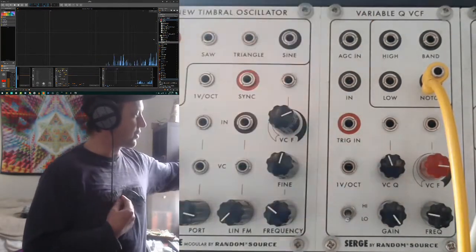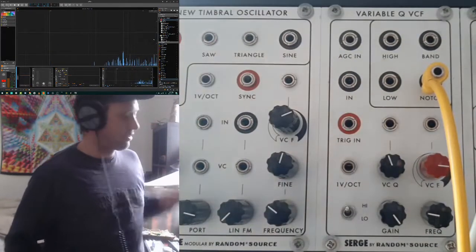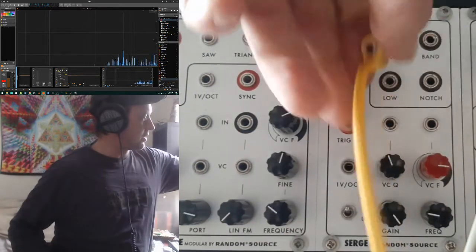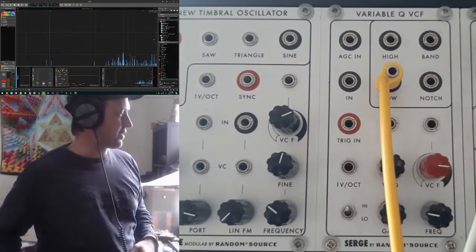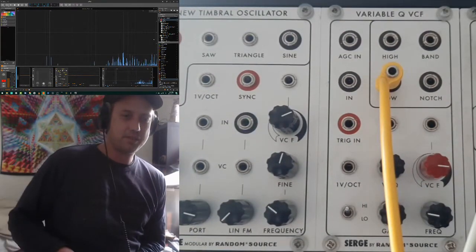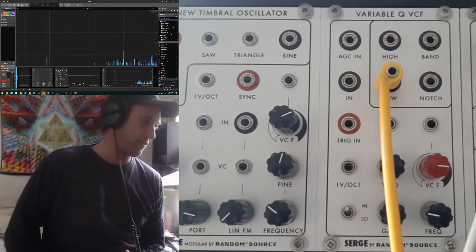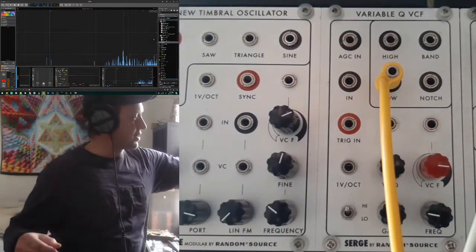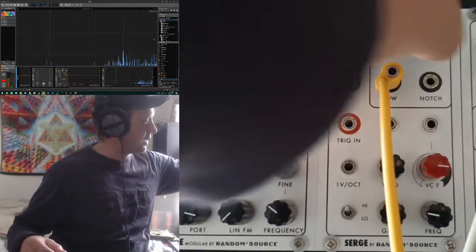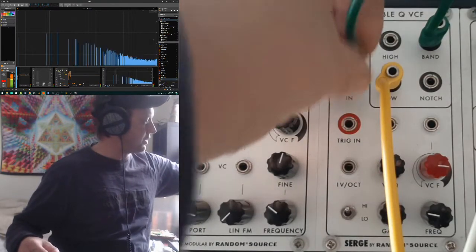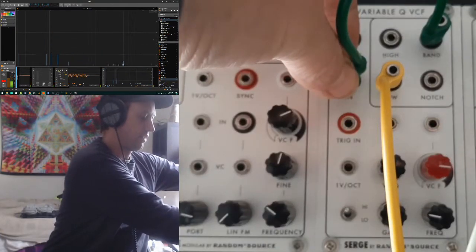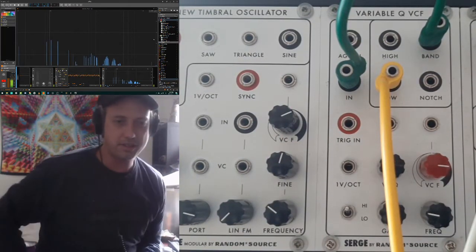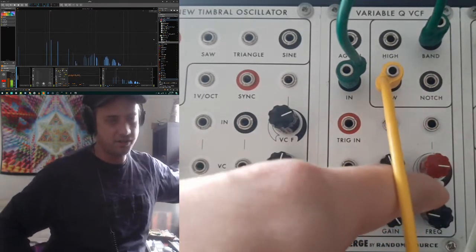So when you start using some of these patch programmable techniques, you can get different behaviours and basically get the module to behave and serve different purposes beyond just typical filtering. For instance, if we take this bandpass output and feed it back to the audio input — we now have an oscillator, so this will behave like a VCO now.